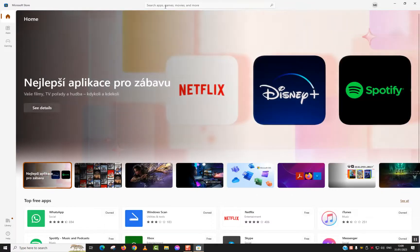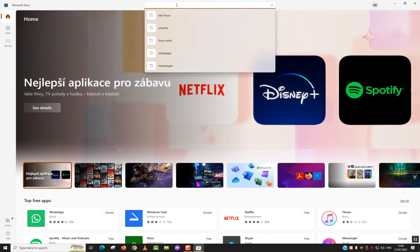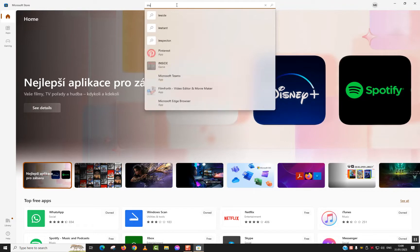Next step, go to the search tab and type Instagram.